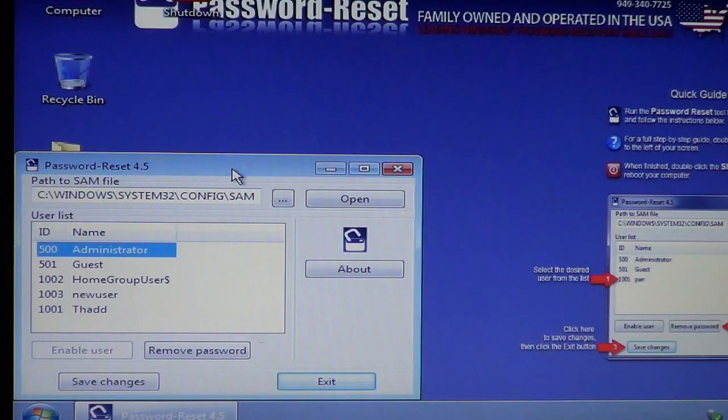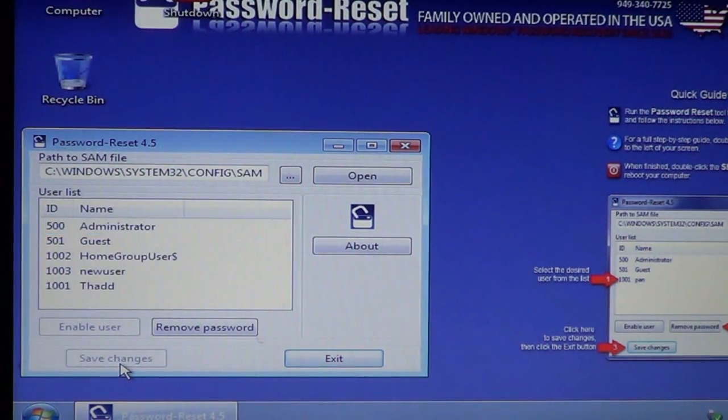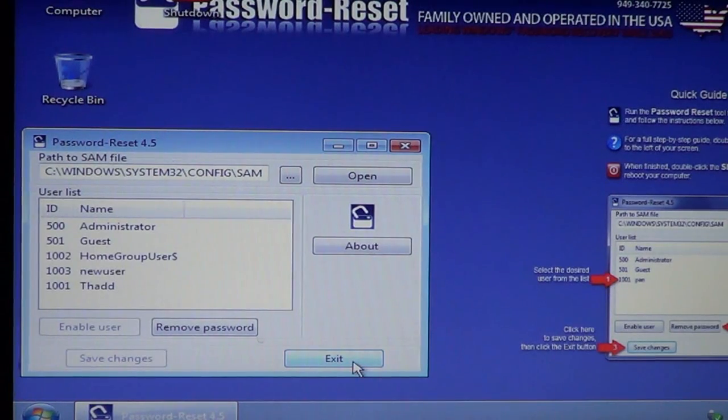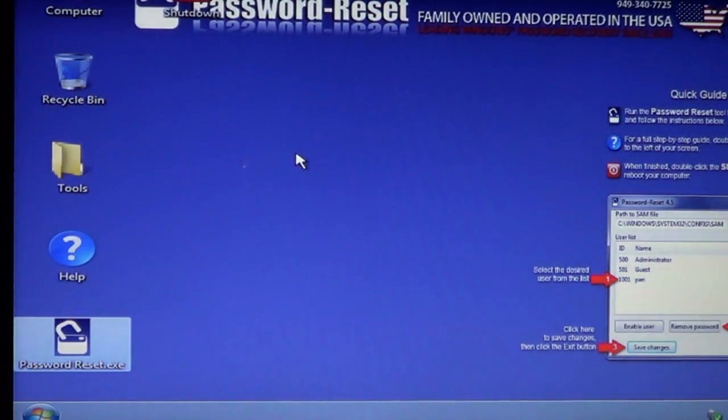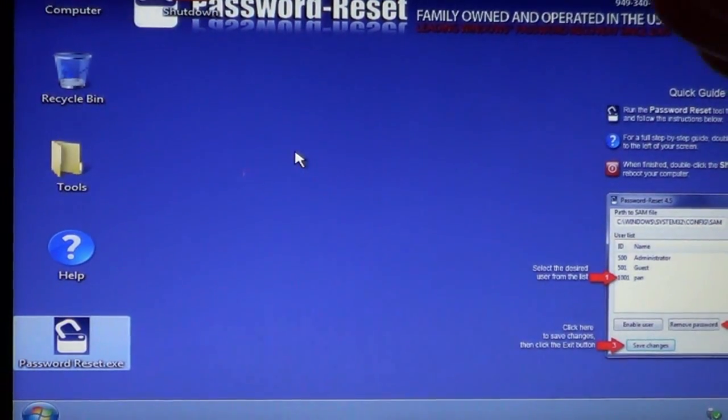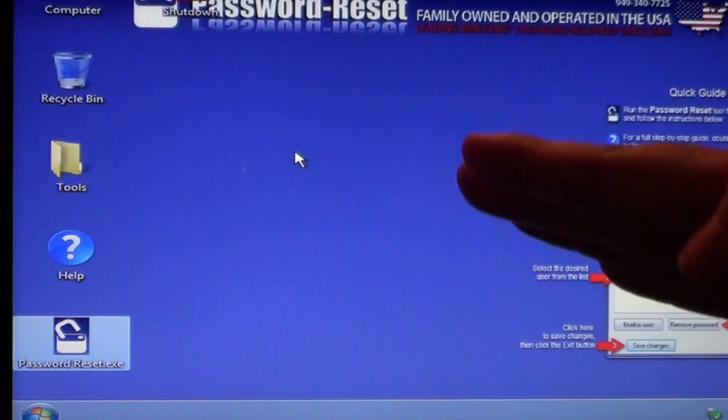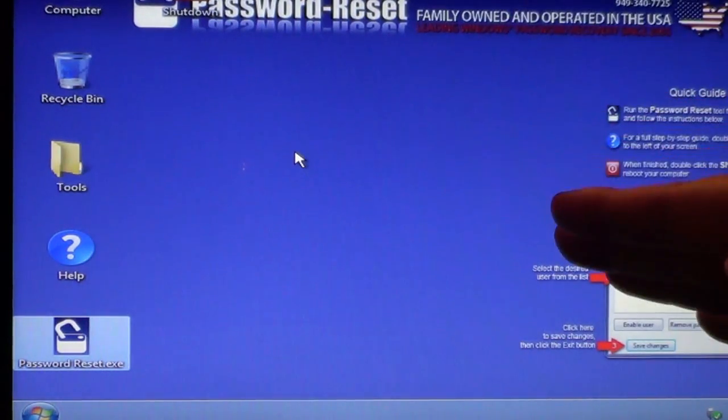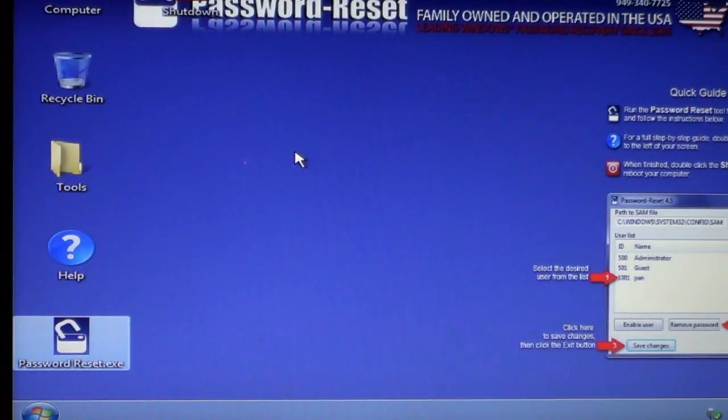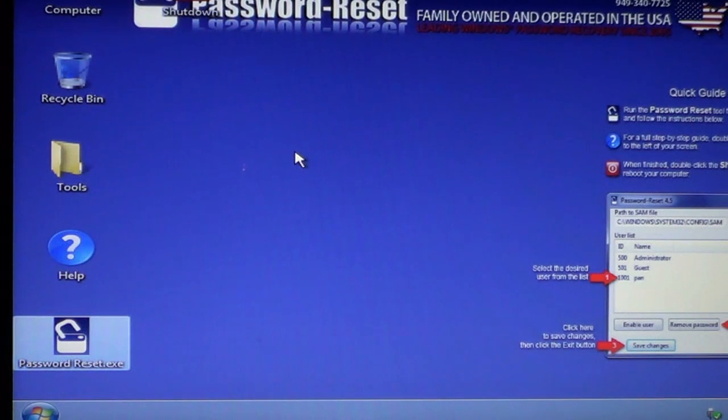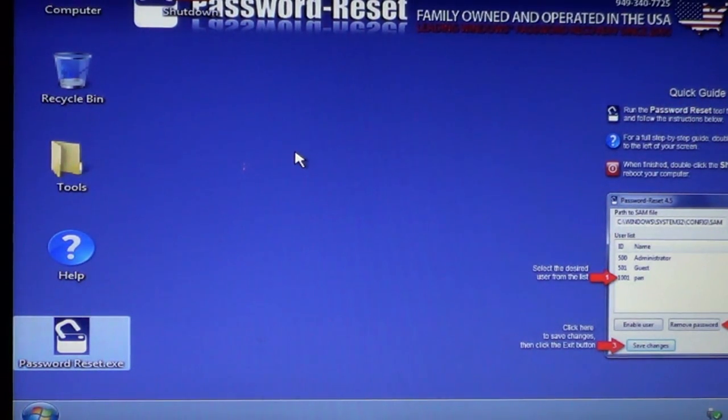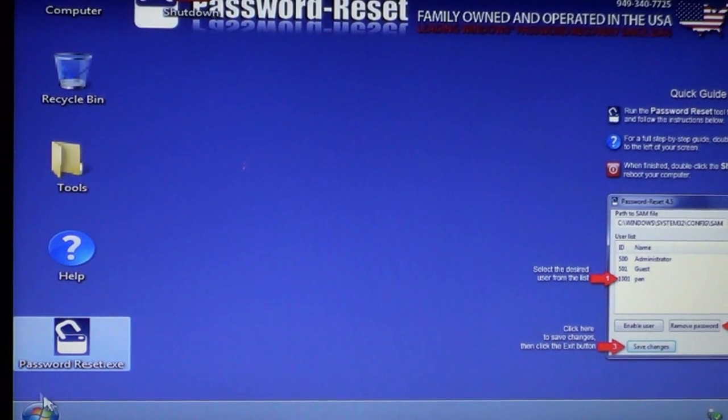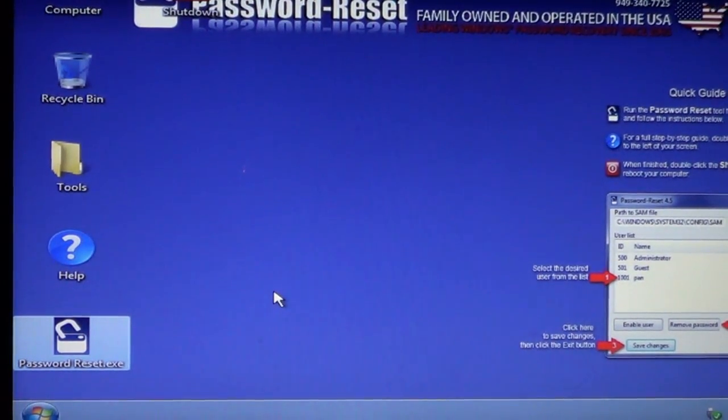And we're just going to go ahead and now that it's grayed out, we know it's been done. And then we're just going to save our changes and exit. So we hit save changes to make sure they're applied. And we exit. And now we've done two things. We've reset the account that I was having trouble getting in and then pretending that this is a Windows 8.1 or later machine with the email account attached to the user name, we're going to go ahead and do the administrator account so we can see both. So at that point, we're just going to go ahead and shut the machine down.